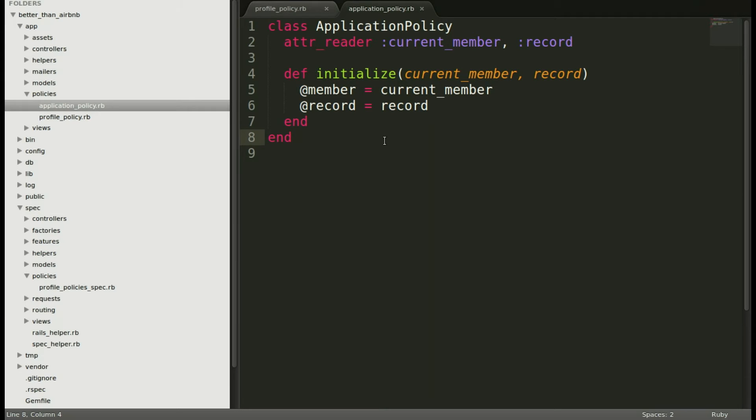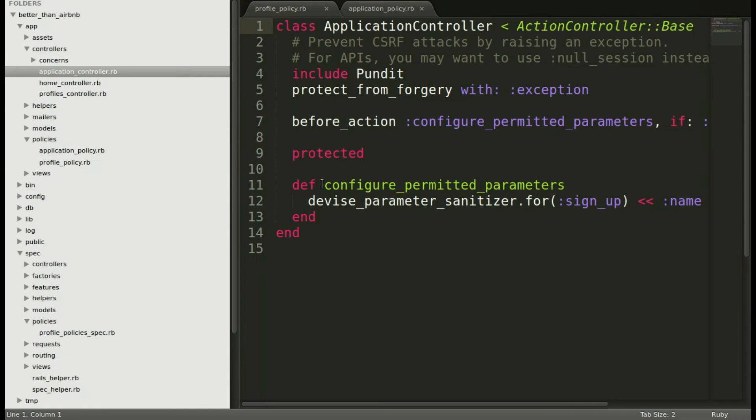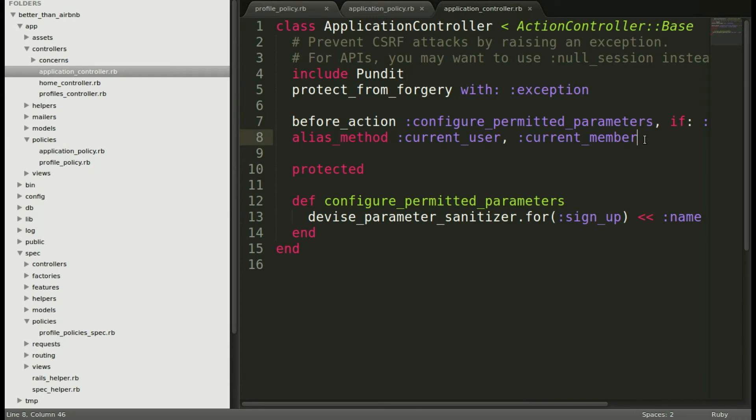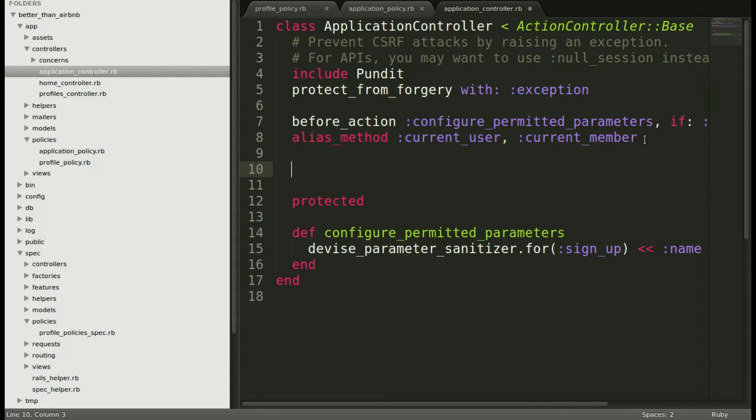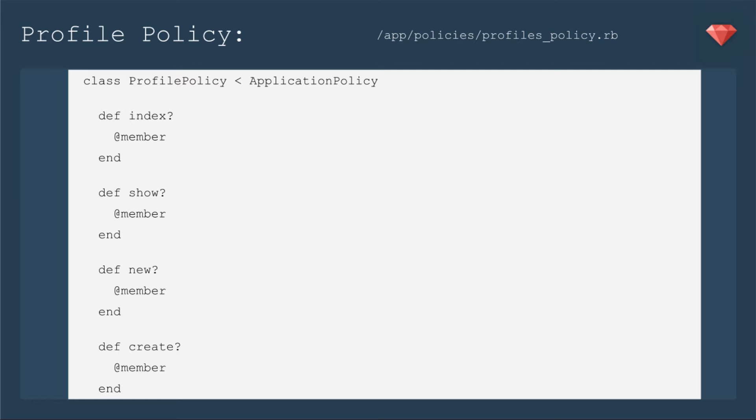Opening up our application controller. We will just paste in that first bit about the alias method for current_user to be current_member. And now we'll include the rescue method to handle the case where they're not allowed. Great. Now we have set up all of the basic settings for Pundit. Now let's get to the particular settings of profile policy.